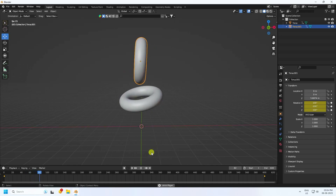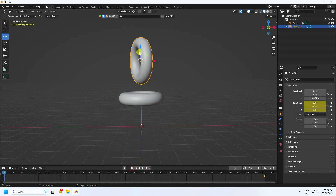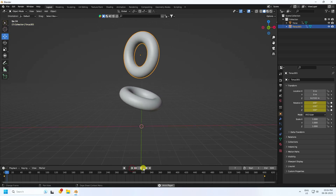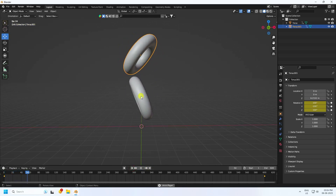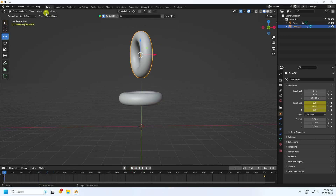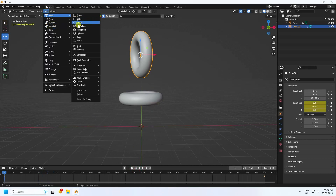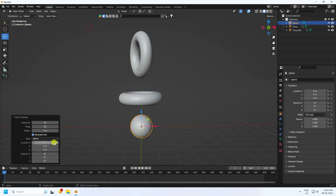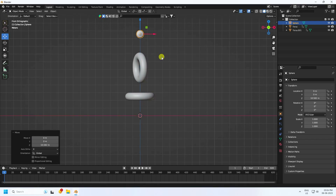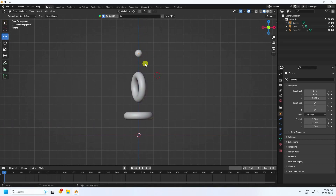Next, add a UV Sphere. Set the radius to 0.5. Press 1 and move it up. Now apply Quick Liquid.